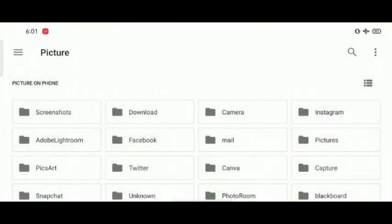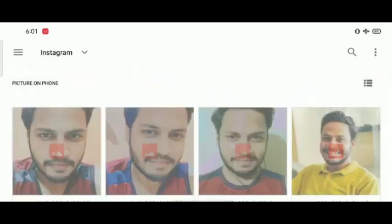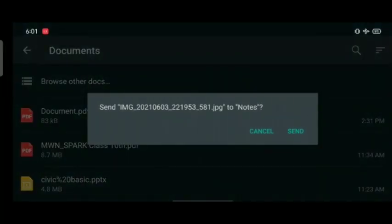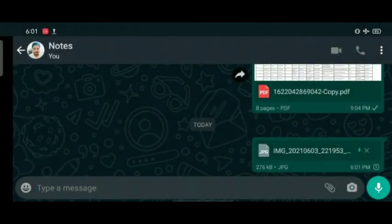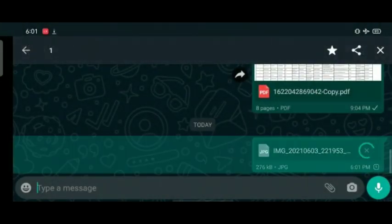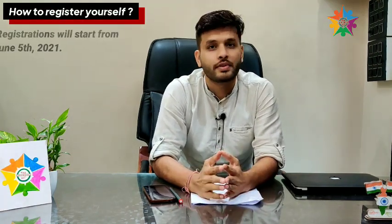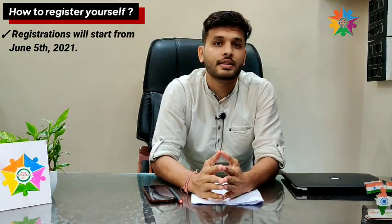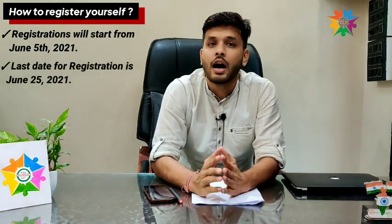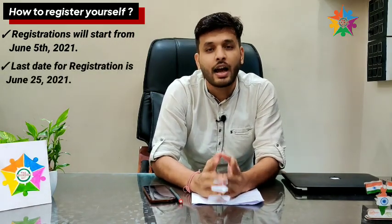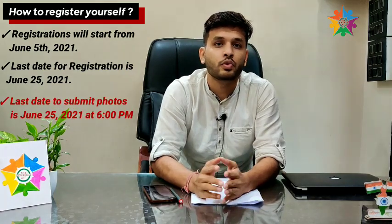You can submit your photos on Instagram. You can send your photos in document form. Regarding registration, our registration will start from June 5th and June 25th is the last day to register yourself. You also have to make sure to send your photos by June 25th.